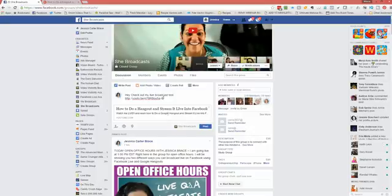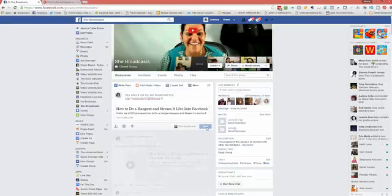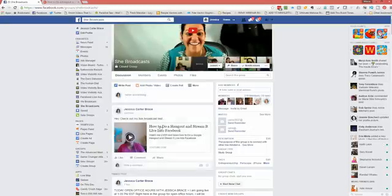that's how your video is going to show up. So the next thing what we want to do is, Hey, check out my broadcast test. There's the video link that we copied from the Hangout. And then the next thing we want to do is click post. And now you'll see that it turns into a video.